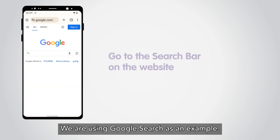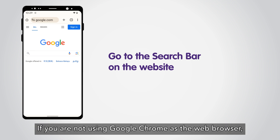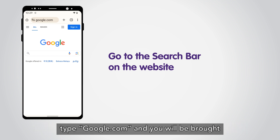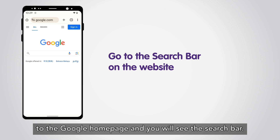We are using Google Search as an example. If you are not using Google Chrome as the web browser, type google.com and you will be brought to the Google homepage where you will see the search bar.